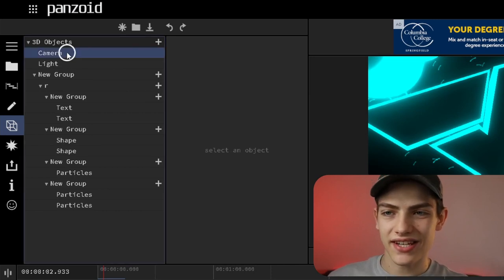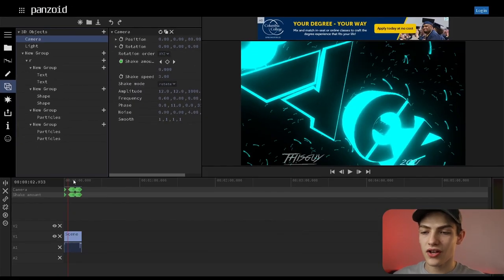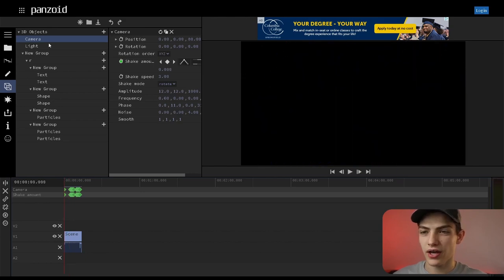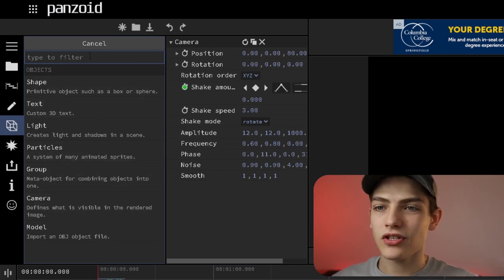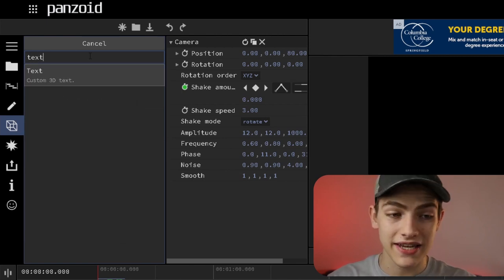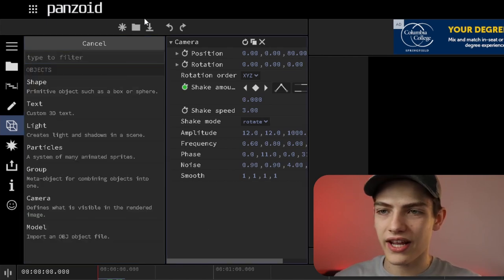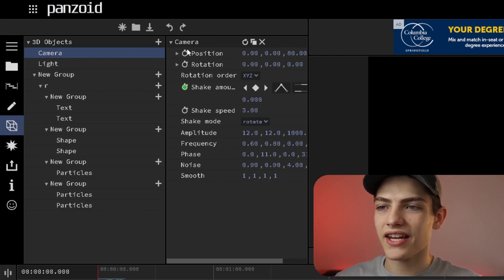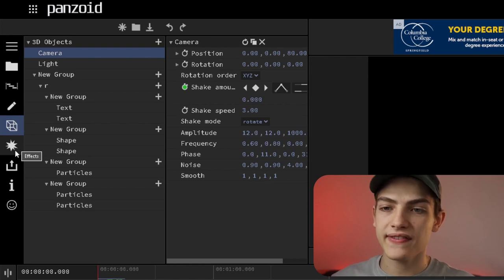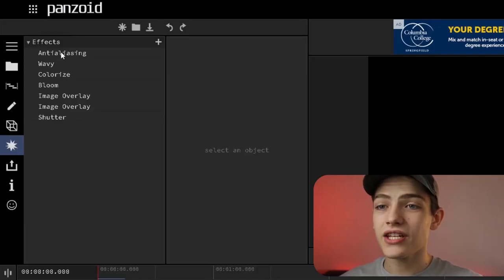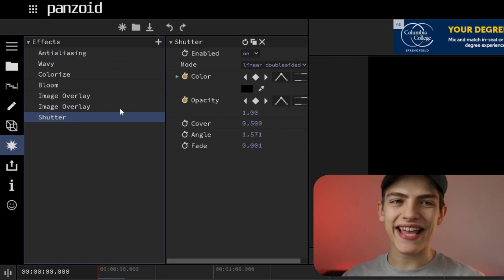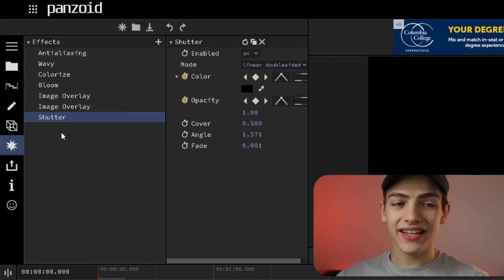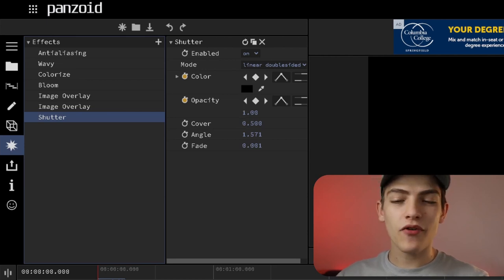The objects panel shows you every single 3D object in the scene — you can click on them and view all their different animations, like a shake amount parameter. To add something new, press the new button and it shows you all the 3D things you can add. You can filter by typing — for instance type 'text' to find custom 3D text. The effects panel works similarly: this is where you add effects like chromatic aberration, anti-aliasing, wavy, colorize, bloom, image overlay, and shutter. Click the add button, select it, and modify almost everything about that effect.